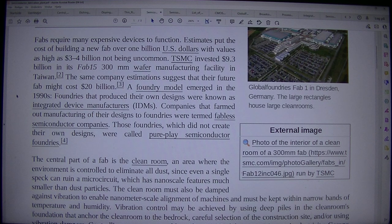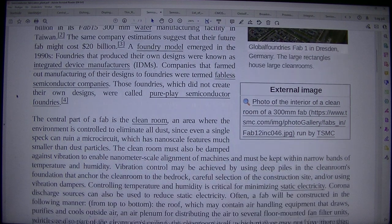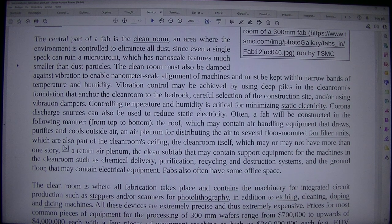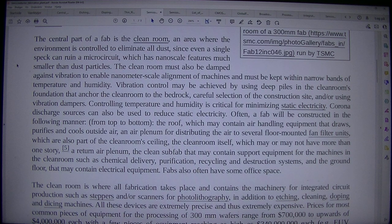Those foundries which did not create their own designs were called pure-play semiconductor foundries. The central part of a fab is the clean room — an area where the environment is controlled to eliminate all dust, since even a single speck can ruin a microcircuit which has nanoscale features much smaller than dust particles.